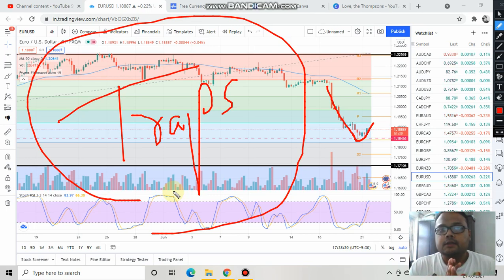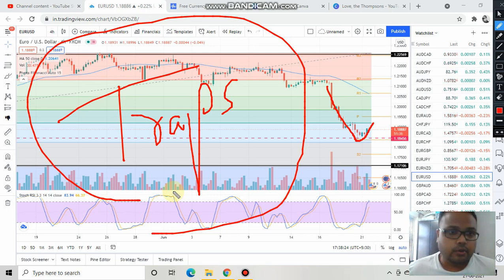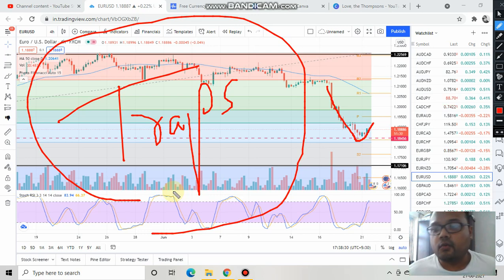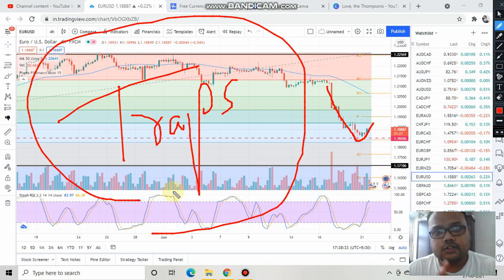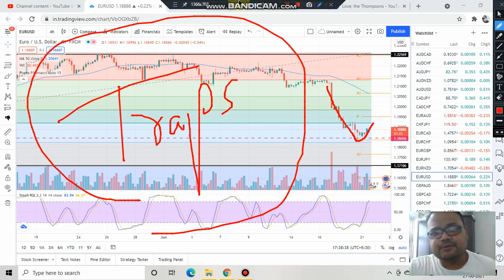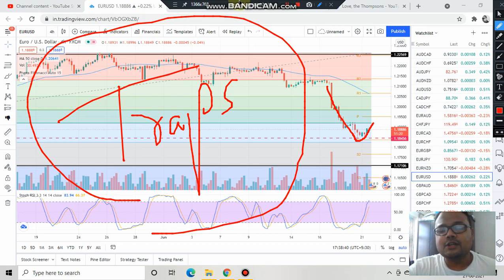I'm not trading on EUR/USD today. I'll be waiting for the market to give me clearer levels in the coming days so I can trade in a safer way. Hopefully you have understood. If you liked the video and found it informative, give a thumbs up and subscribe to my channel for regular market analysis. Thank you so much, take care, see you tomorrow.